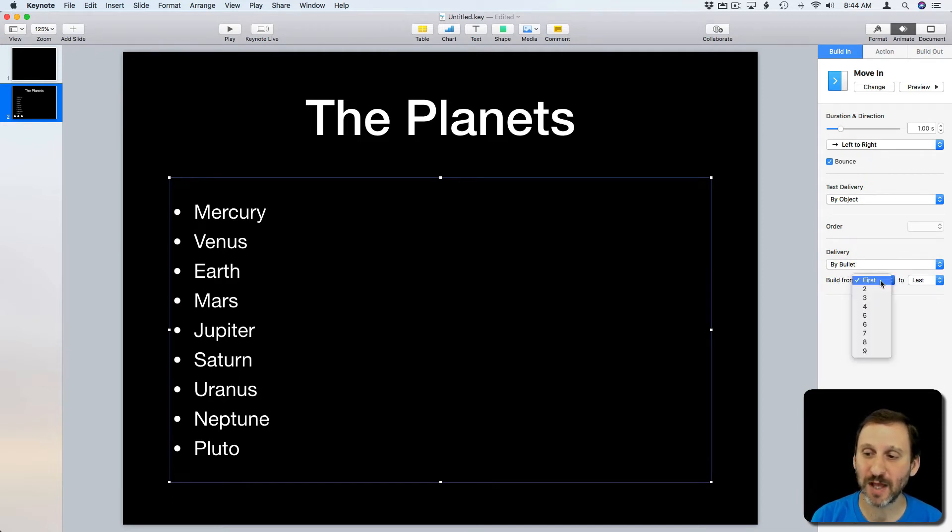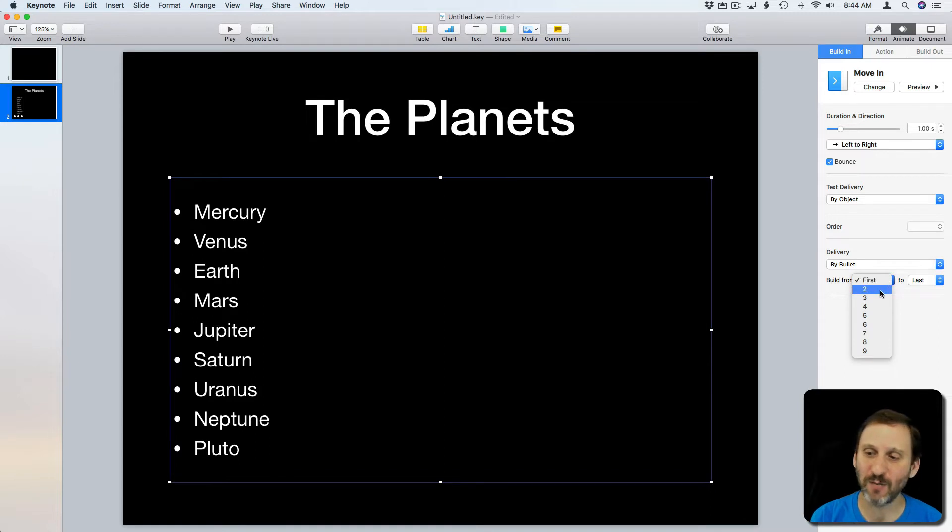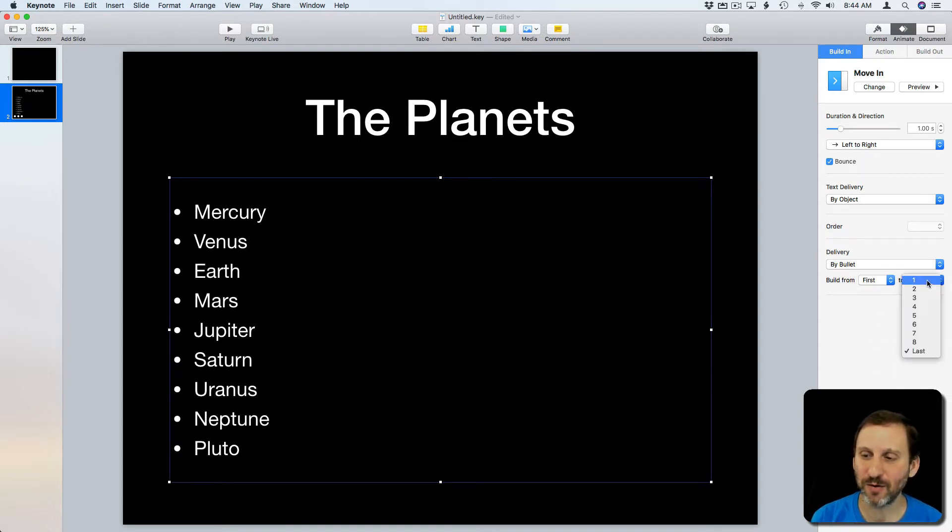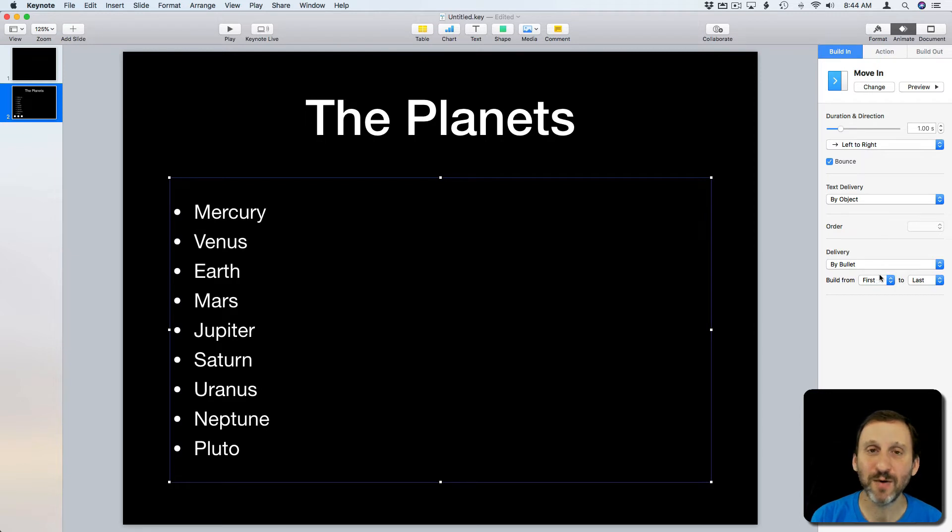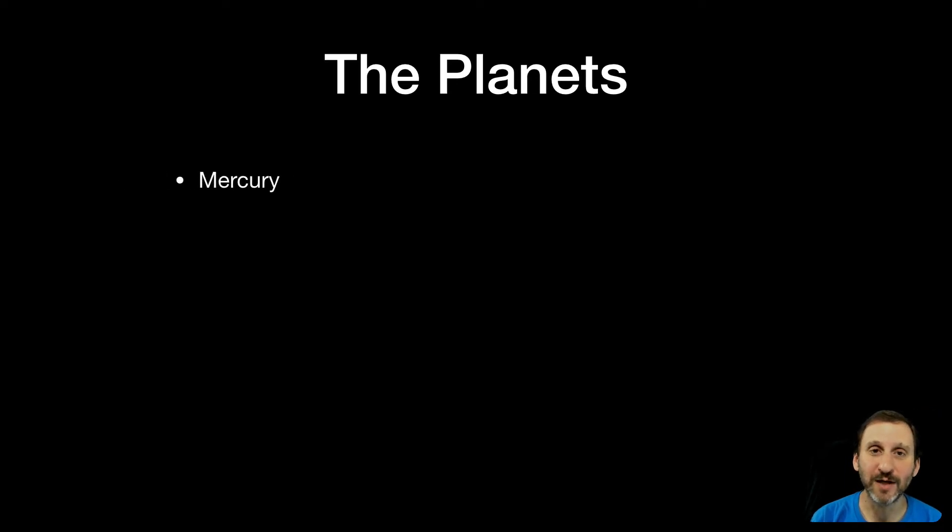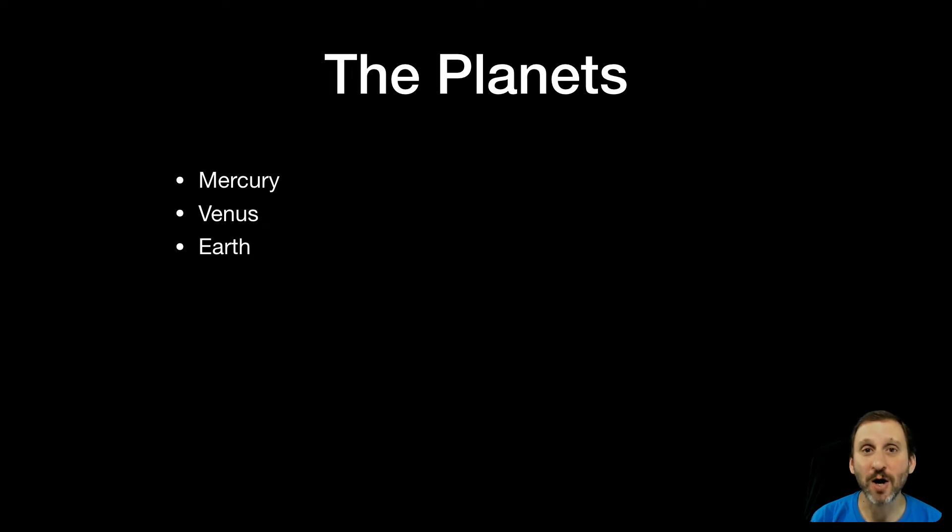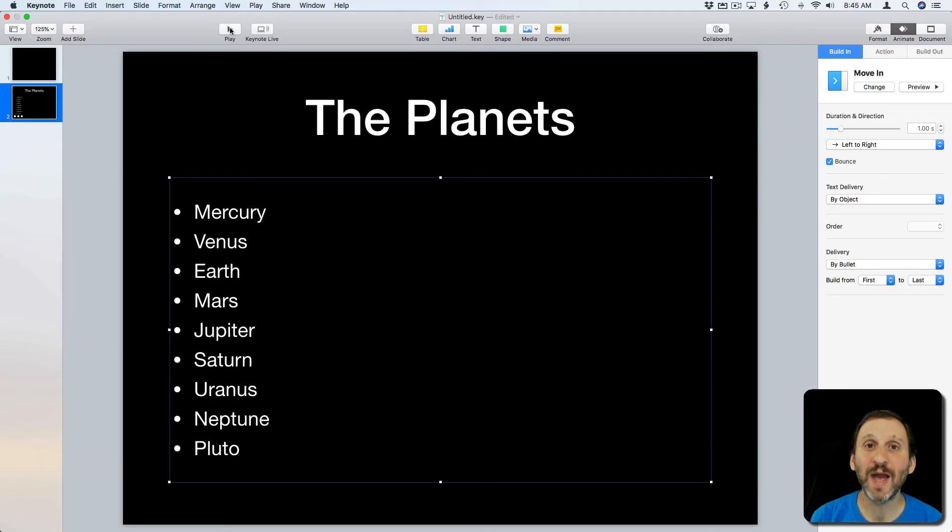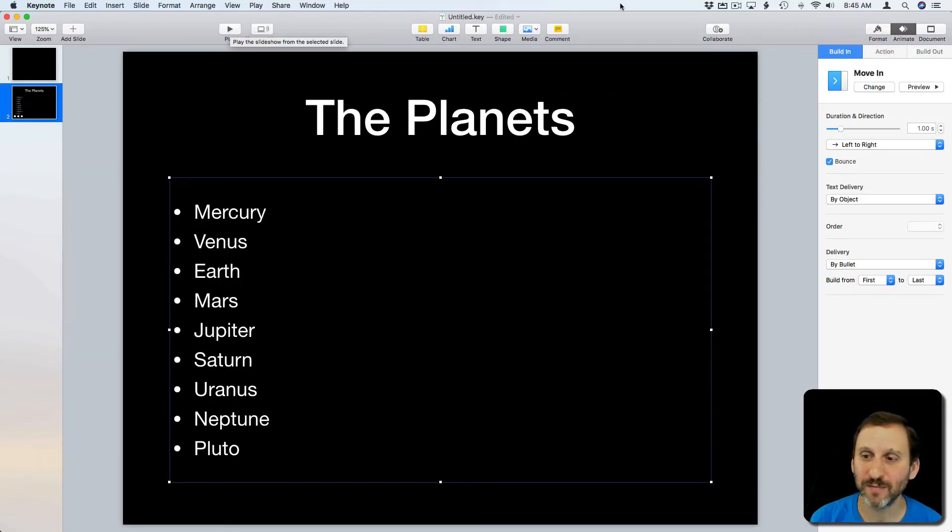Build from first to last. I can change that. Say if I wanted to start with the fourth item or something like that or only build to the seventh item. But in most cases first to last. Now when I hit Play you can see nothing is there. I click and it builds the first item. Click again and it builds the second. Etc. So now I can talk about each item as it appears on the screen.